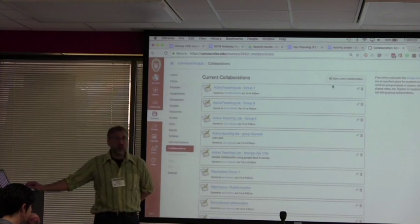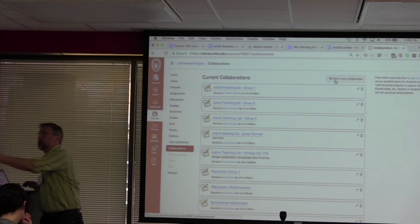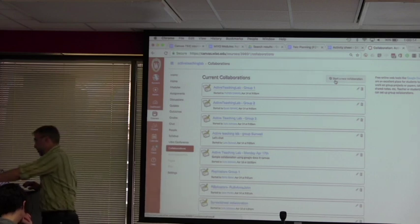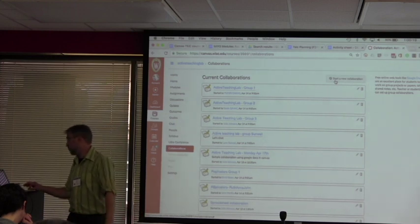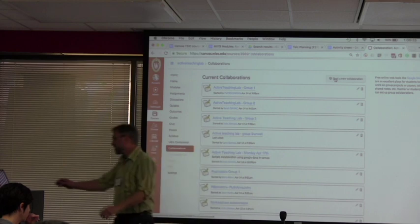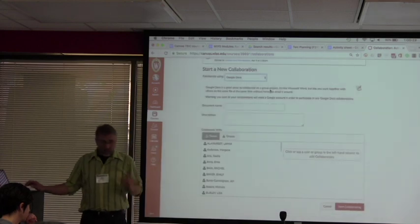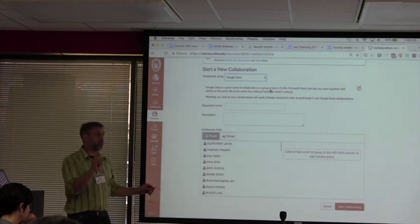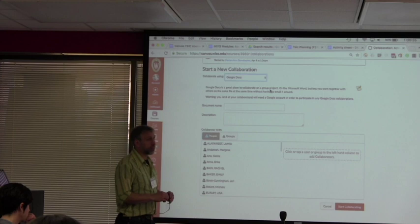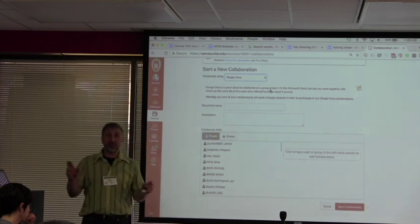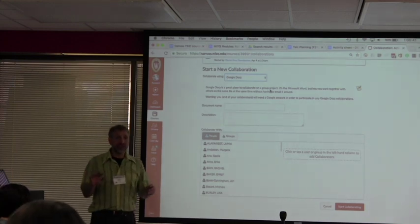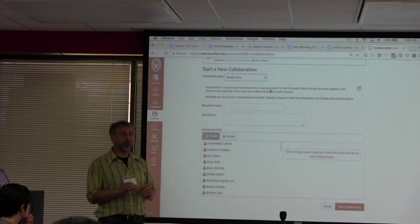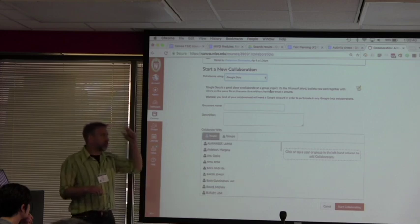If you have never started a Google collaboration before, I think there's some information on how to do that on the activity sheet. I can just click on this little collaboration there. Janet, you have everybody in the whole class in one group for this collaboration, right? They're all working on the same document together.